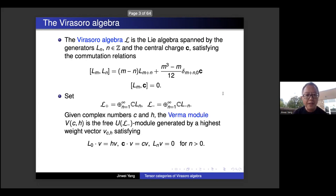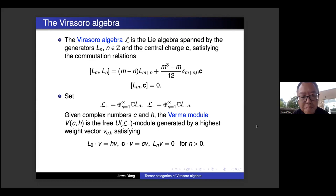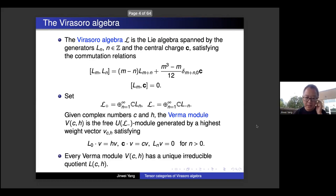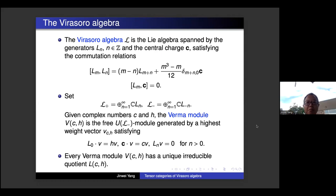The representation of the Virasoro Algebra — among them the most important one is the Verma module. It's actually a free U(L_minus) module generated by the highest weight vector v_{c,h}, satisfying that L_0 · v_{c,h} = h · v, C acts as scalar multiplication by c, and all positive L_n annihilate v. Every Verma module V(c,h) has a unique irreducible quotient denoted L(c,h), which is V(c,h) divided by the maximal submodule.